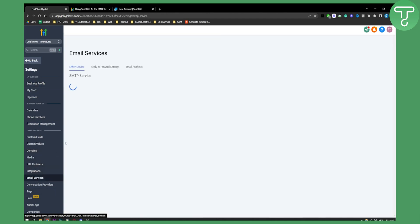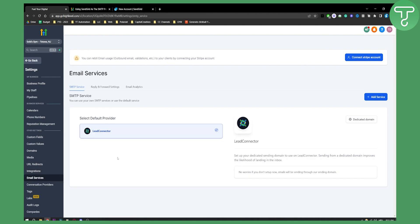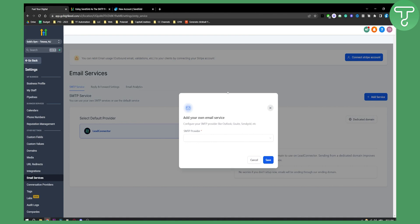From email services, as you can see, you can either connect your Mailgun account, or if you want an SMTP service like SendGrid, you can add a service here.